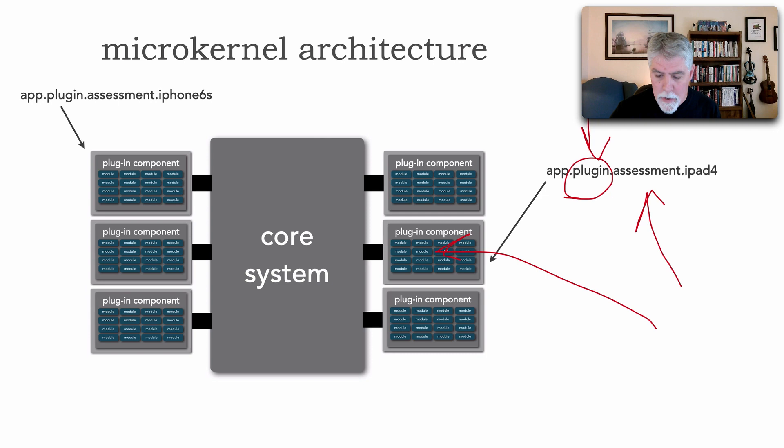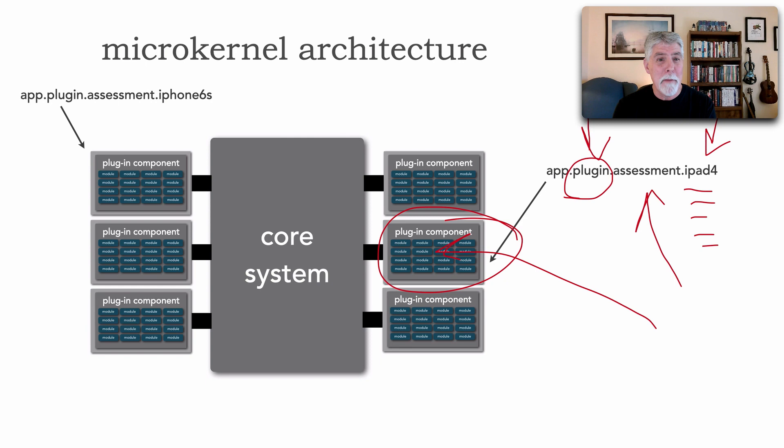They shouldn't communicate with one another. What kind of plugin? Well, it's an assessment. For what? An iPad 4. And that's where our class files would actually reside. And those are all represented right here. And so, this is another way of implementing or designing a microkernel architecture, avoiding a lot of those frameworks.